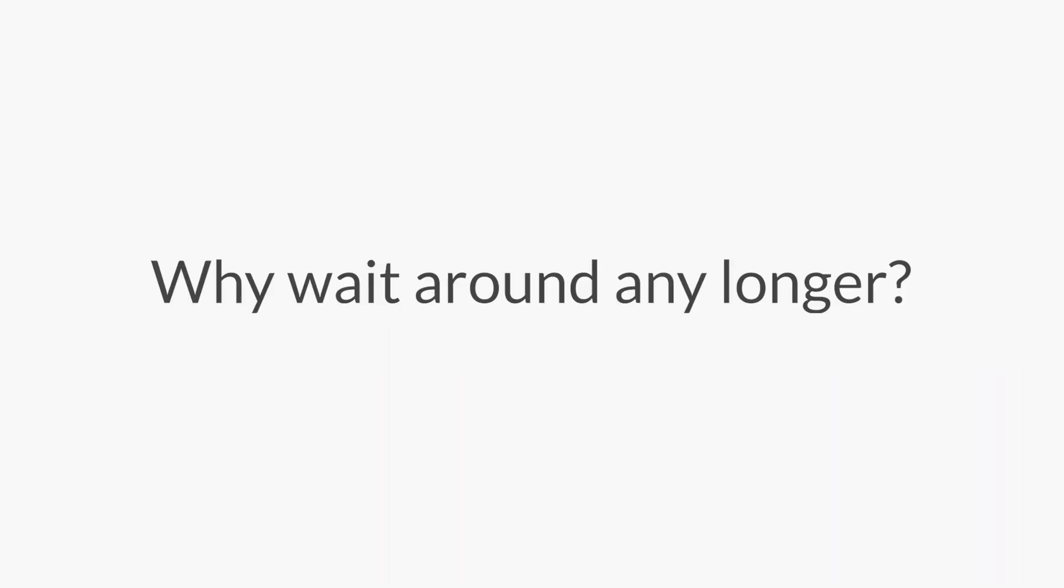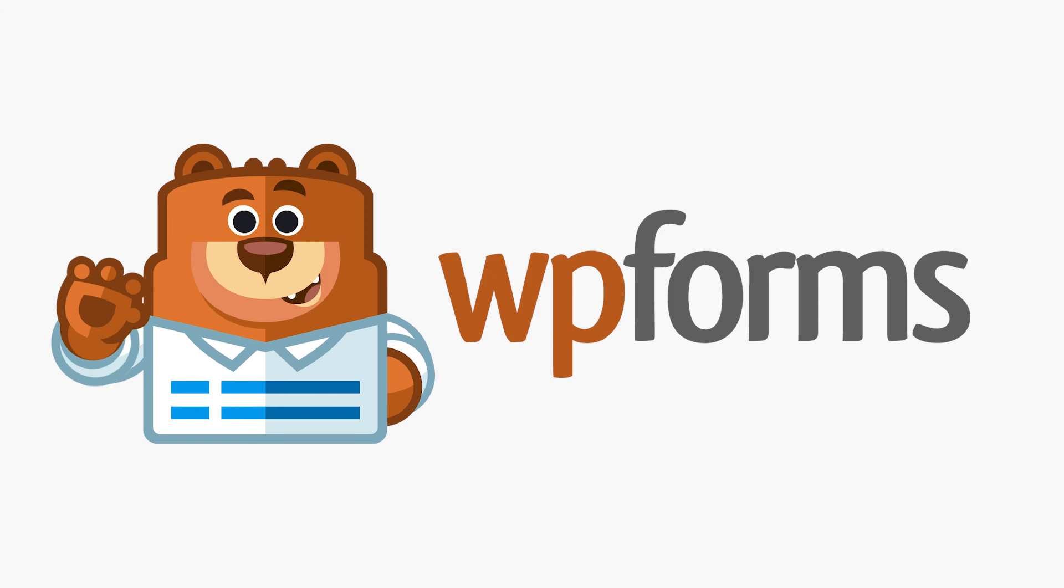So why wait around any longer? Don't let another lead get away. Get started with WPForms today!